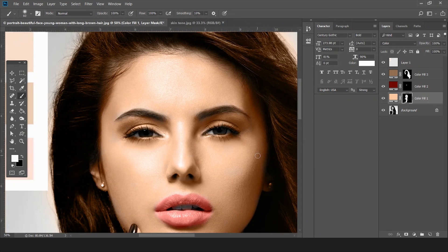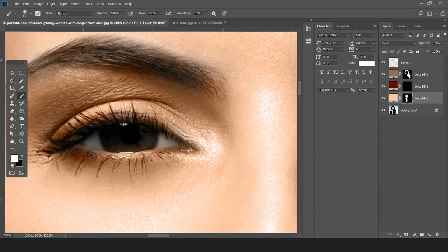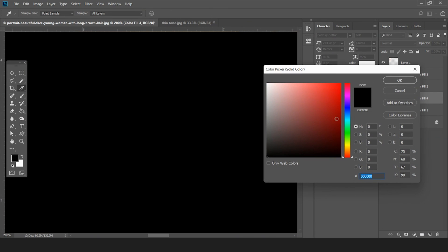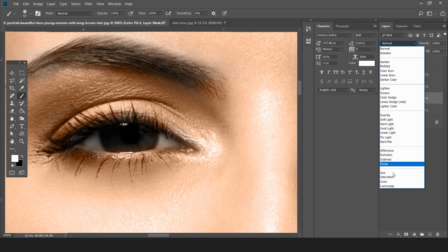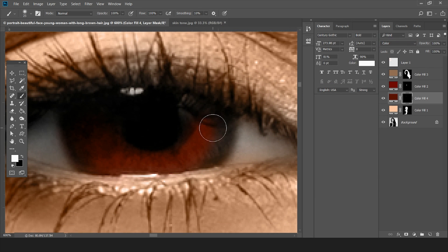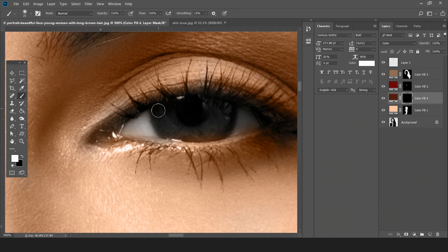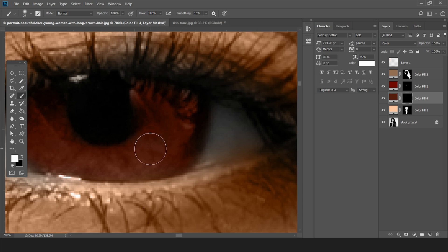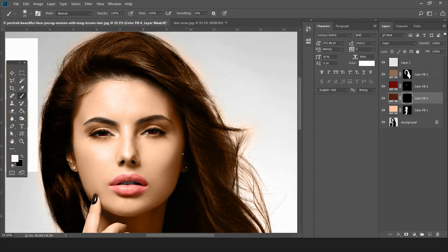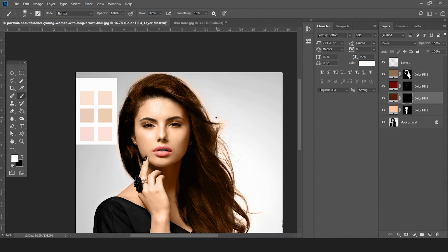For the eyeballs, we can leave them as they are since they don't look bad, but if you want to change the shade of the eyeball, take another color. I'm taking brown this time. I've colored the eyeballs as well, and now almost everything is done.